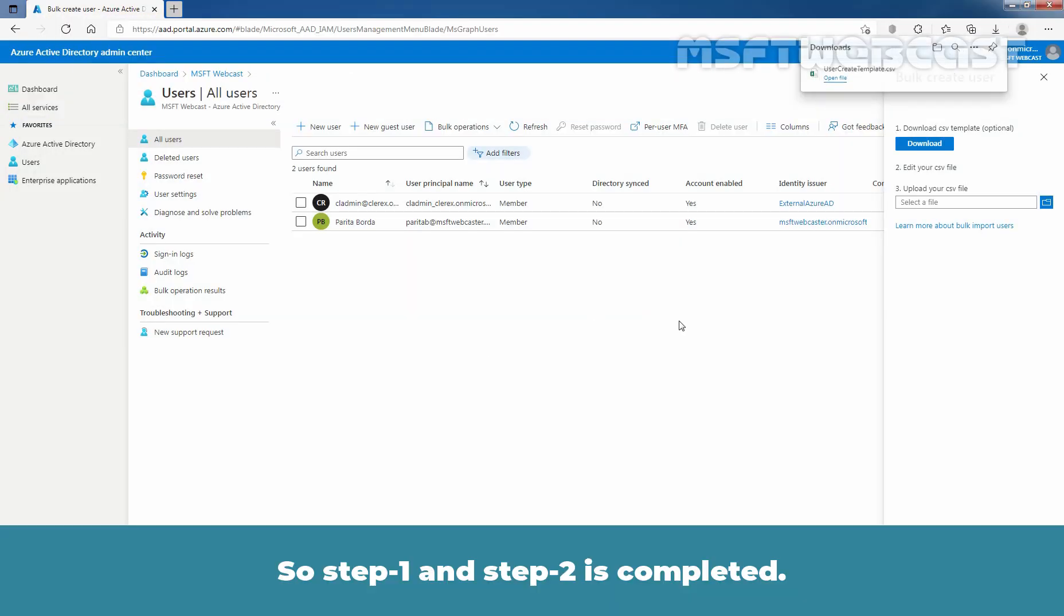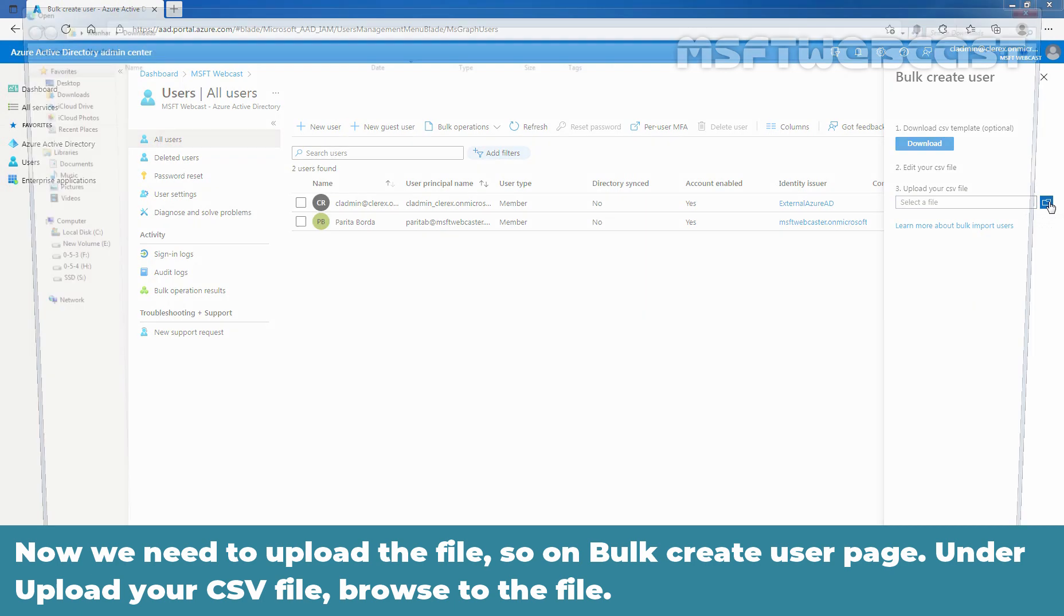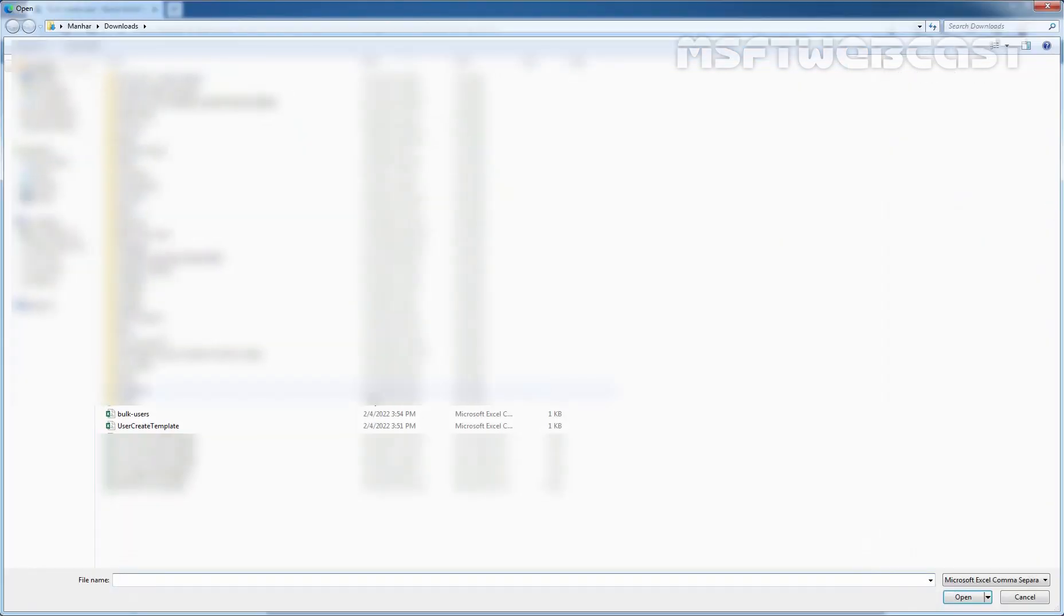So step one and step two is completed. Now we need to upload the file. So on the bulk create user page, under upload your csv file, browse to the file. So let's click here. Select the file which is bulk users and click on open.